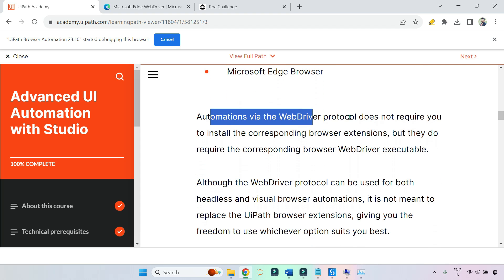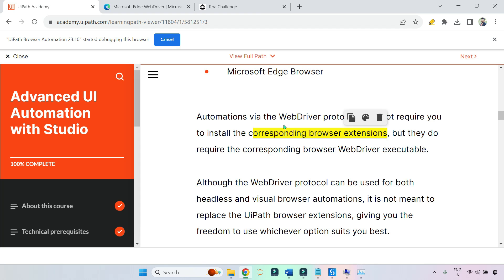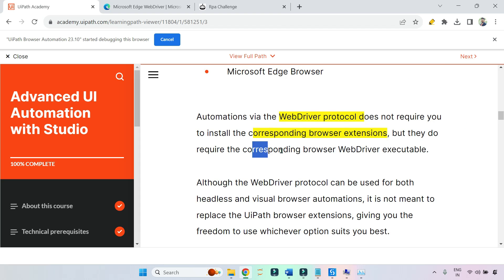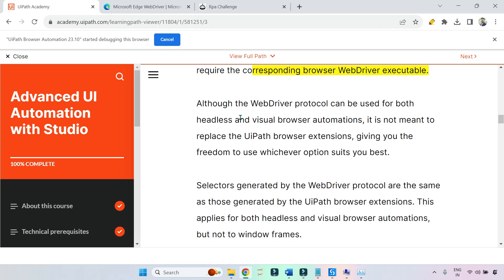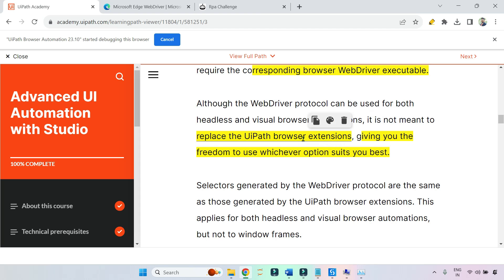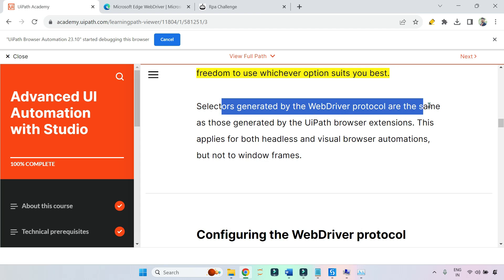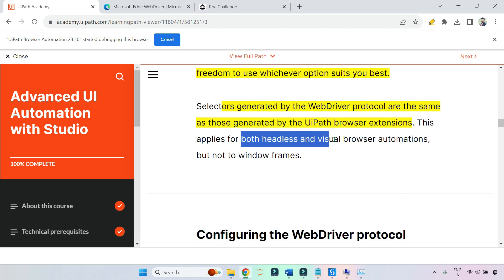WebDriver protocol does not require you to install the corresponding browser extension. Instead, it requires the corresponding WebDriver executable — like msedgedriver. Although WebDriver protocol can be used for both headless and visual browser automation, it is not meant to replace UiPath extensions. You have the freedom to use whichever option suits you best. Selectors generated by WebDriver protocol are the same as those generated by UiPath browser extensions — there is no difference.